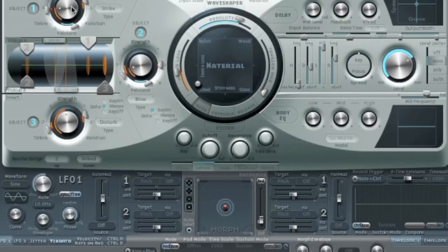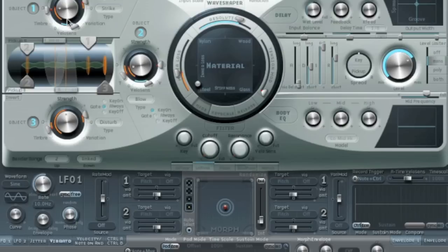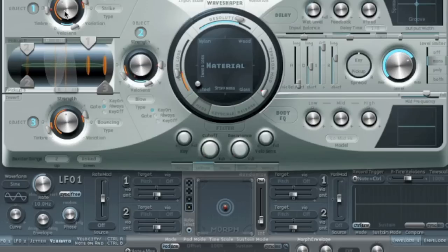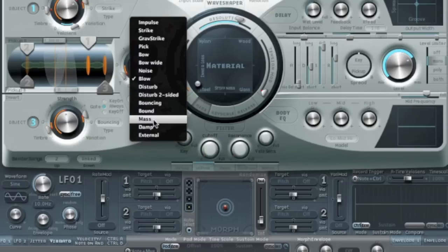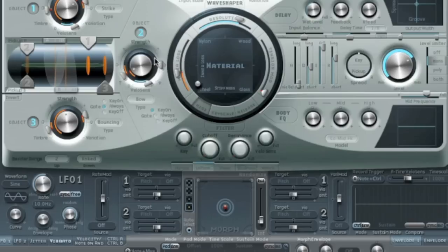Let's have a less strong strike, more blow — too much. We can take some of the energy out. Get a nice blend there. Maybe put some bouncing in, or maybe add some bowing instead.